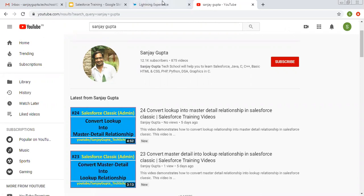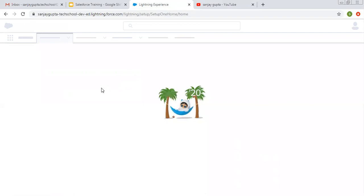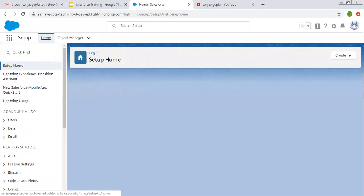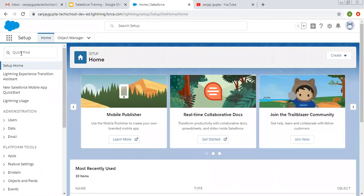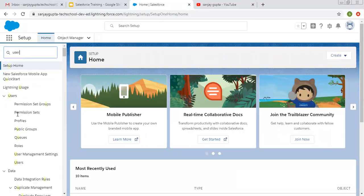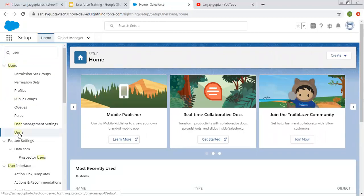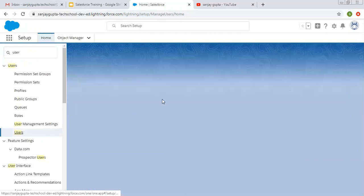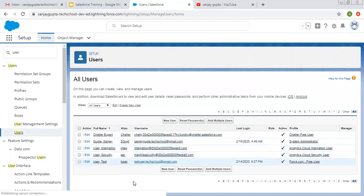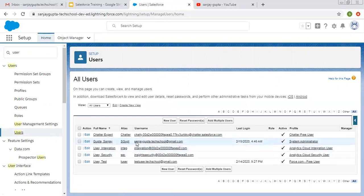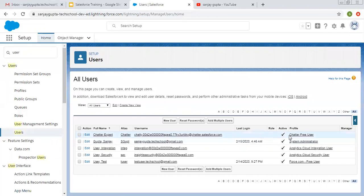I'm logged into Salesforce Lightning. If you want to see your existing users, in Quick Find you can type 'user' and a Users link will appear. Click on that to view all existing users in your org. In my org you can see these users are available. This is my current user with which I am logged in, and my profile is System Admin.